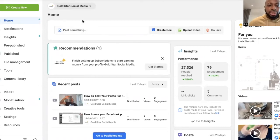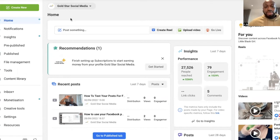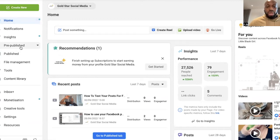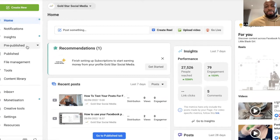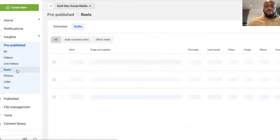So if you want to post Facebook Reels, all you've got to do is you can either go up here to create new, or alternatively, you can go to pre-published. So if you click here, and then you want to select Reels...